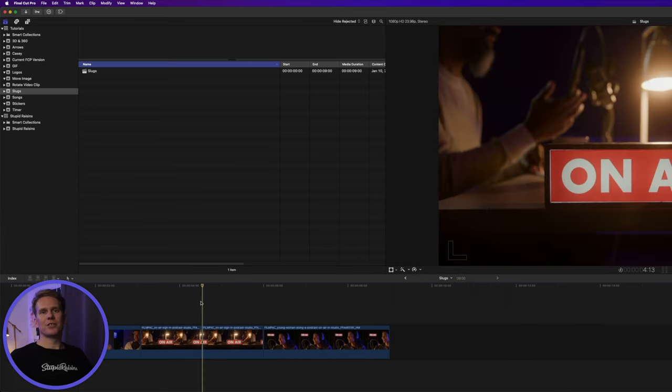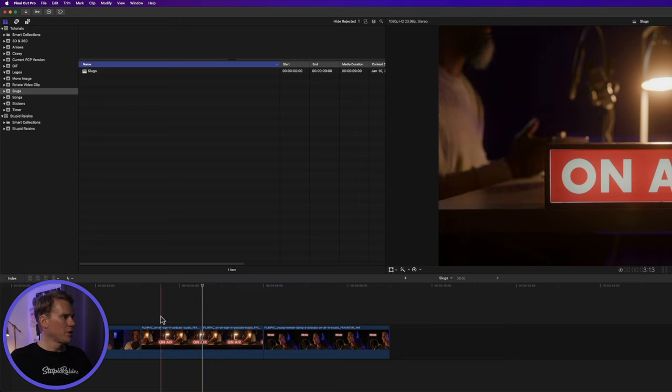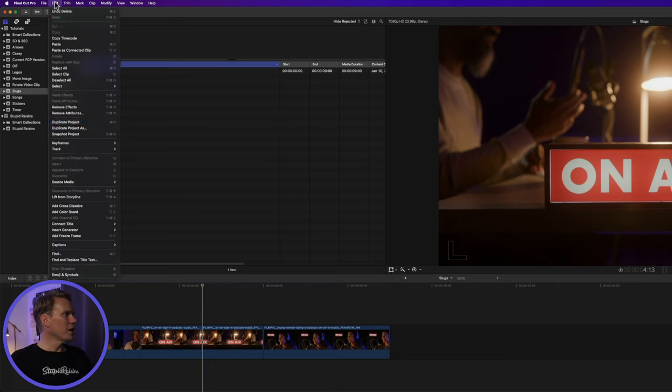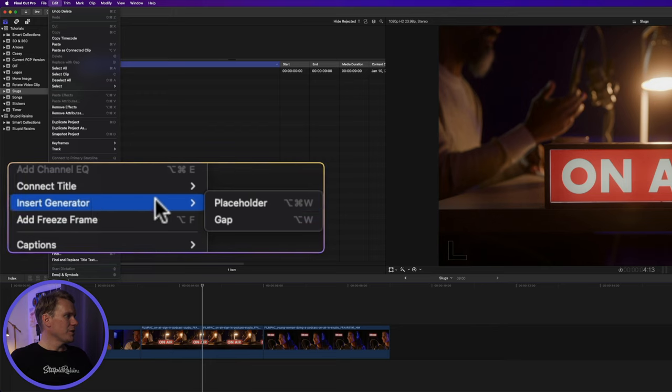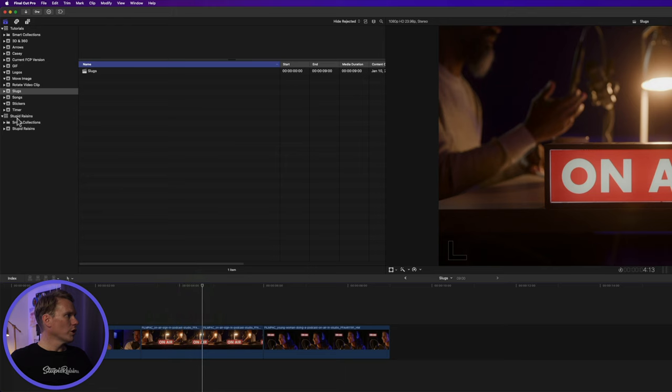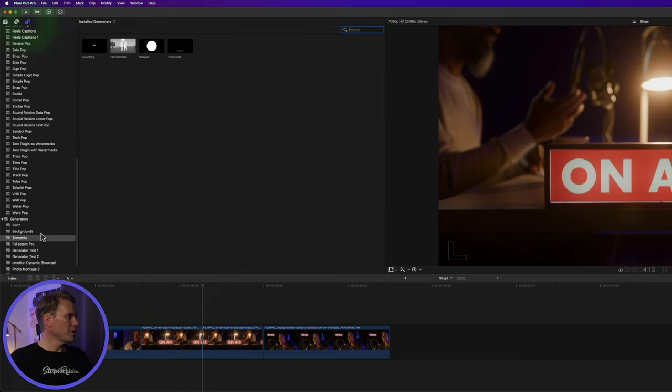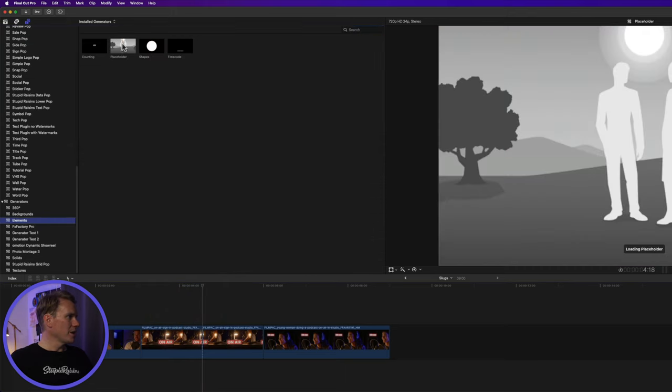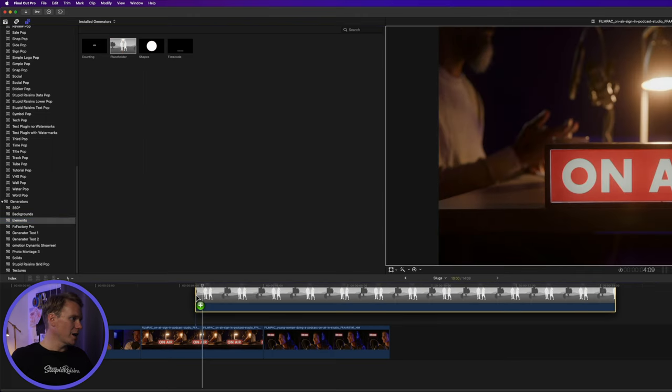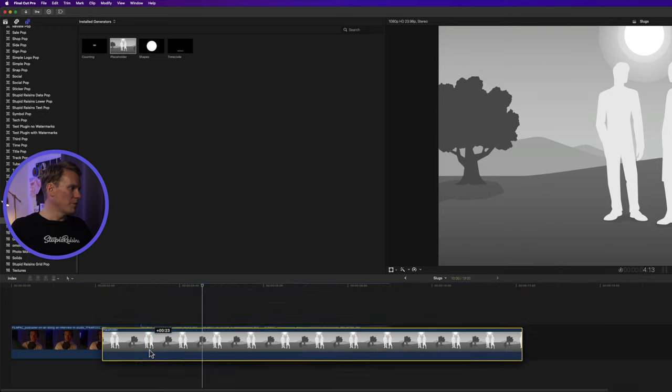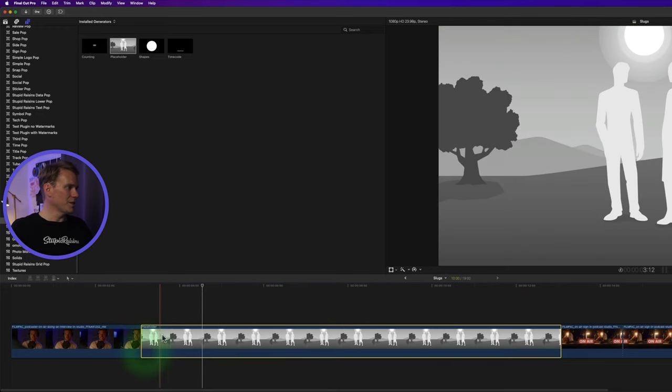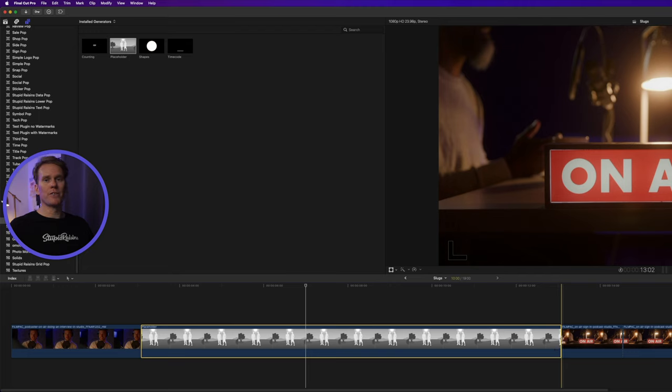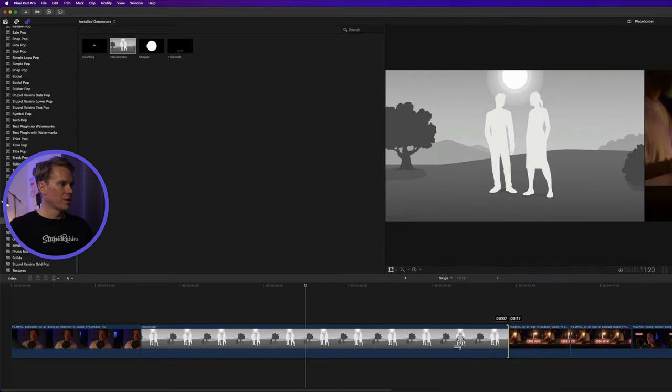We can also add some more complex slugs called a placeholder. We can do that by going up to Edit, Insert Generator and selecting Placeholder, or clicking Option-Command-W, or going to the Titles Generators Browser, go to Elements, and click and drag this placeholder. Now this one can go above or below the timeline or in the timeline. This is a great placeholder if you need to shoot a scene and you haven't yet. But you want some more information in there.